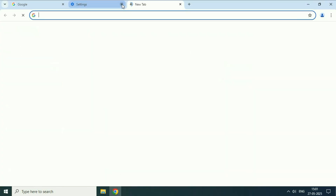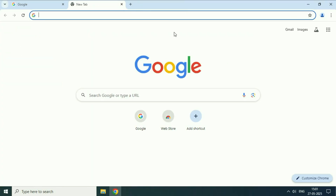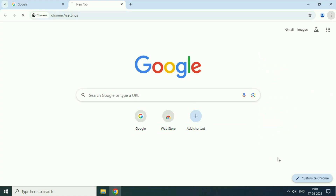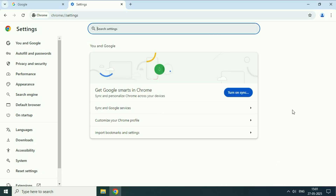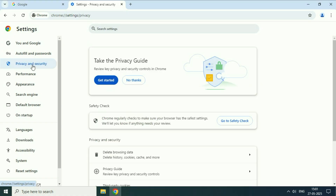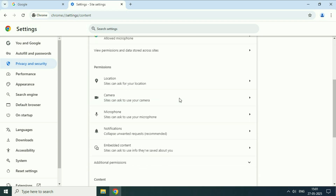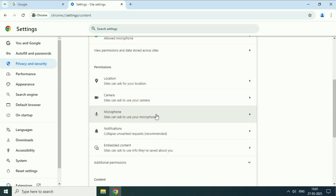Now move on to the next step. If you are still getting the same issue, check Chrome settings. Open your Chrome browser, then click on these three dots and click on settings. This will open the Chrome settings. After that on the left side click on privacy and security. Then on the right side scroll down and click on site settings. Scroll down and click on the microphone option.